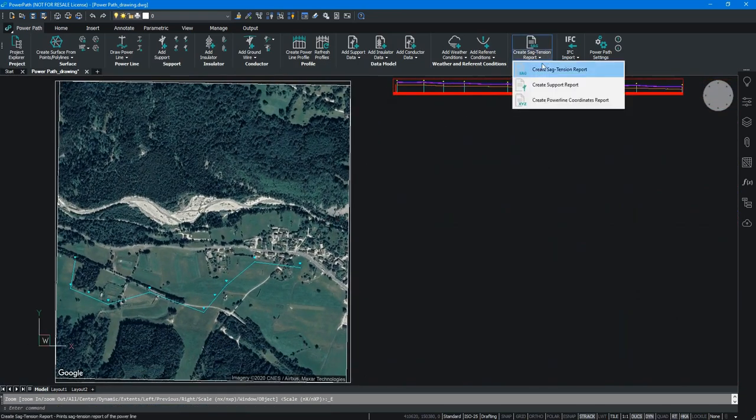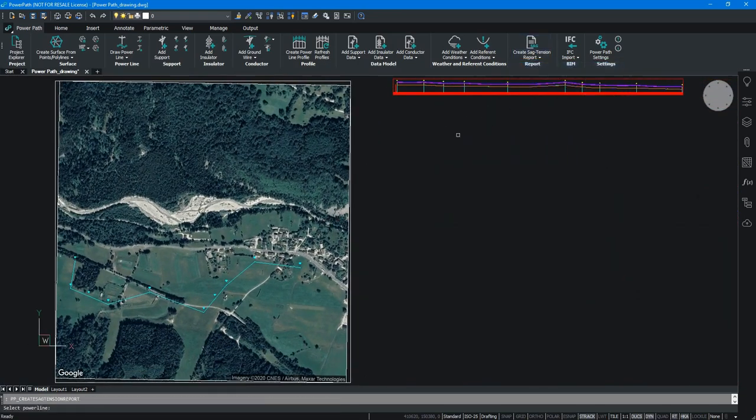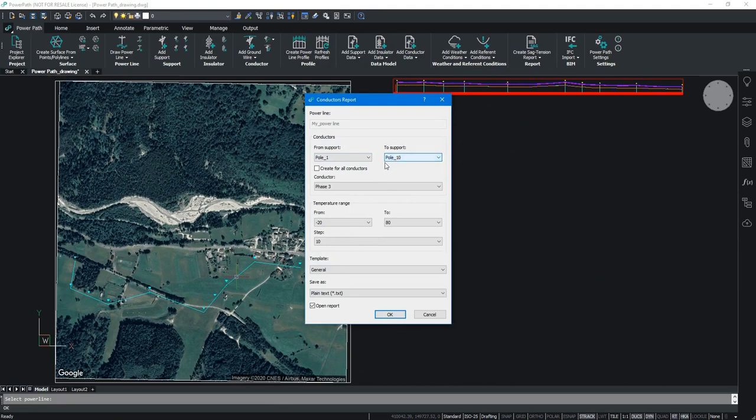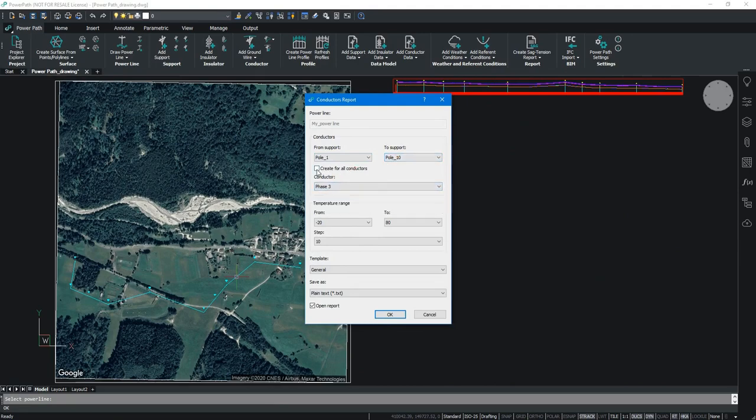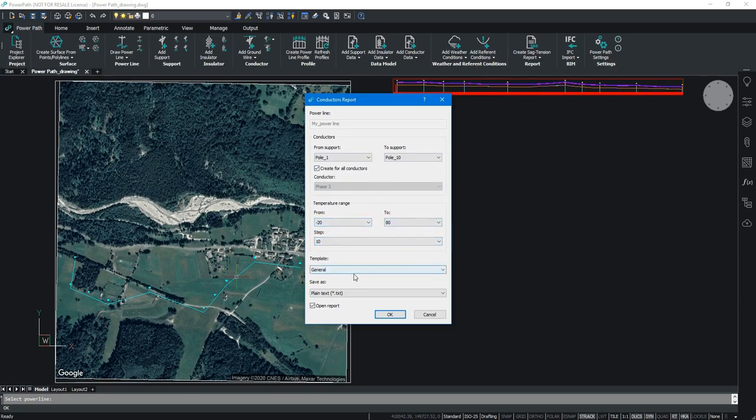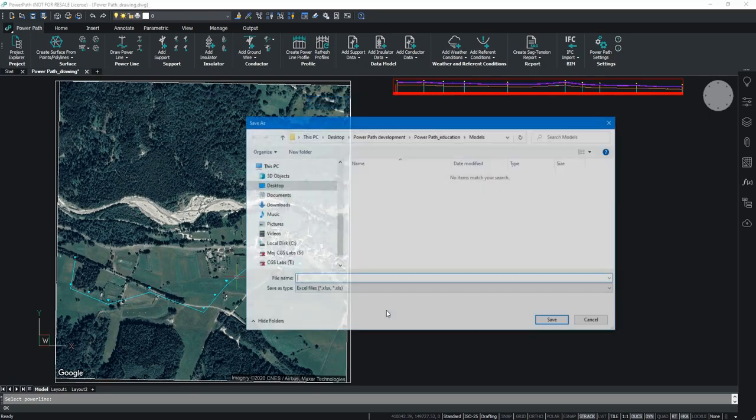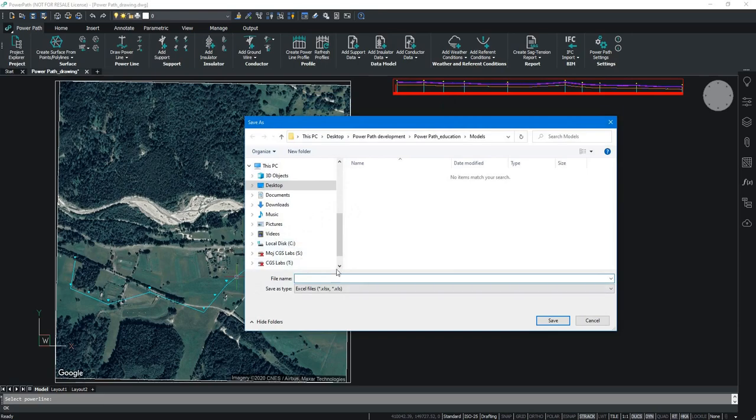The next step is to get mechanical and loads calculations. We have to choose power line for which we want to get calculations. We can choose from which to which support and do we want all for all phases or only for certain phases. We can define whether we want to save as an exo file or a unicode txt file. In this case we will show you how to get the report in exo file.